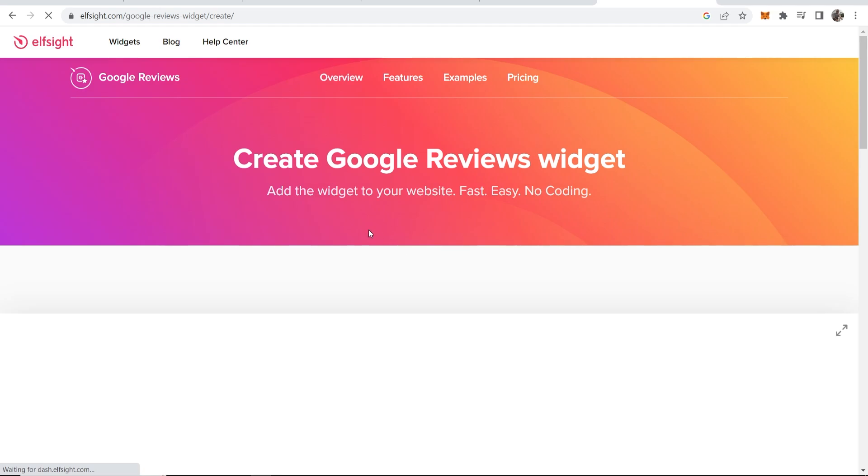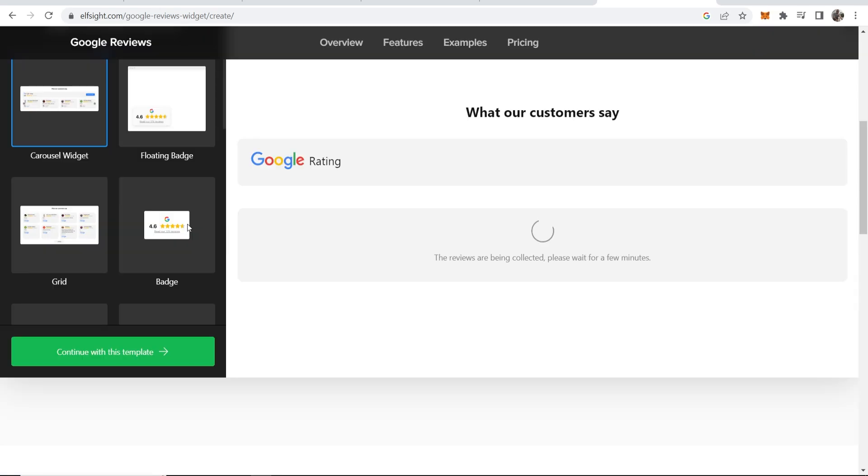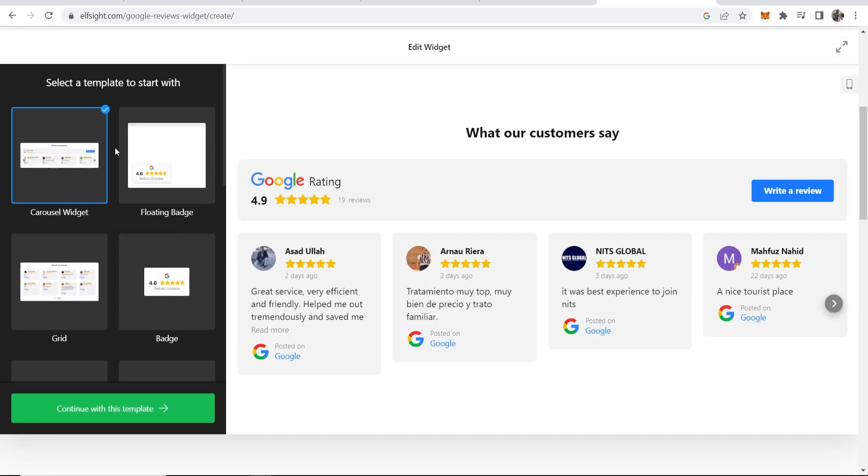We can add all of our Google reviews within a specific style. Scrolling down here, you've got different styles you can choose: badge, floating badge, a grid. I like the carousel widget here, so we're going to add this one.